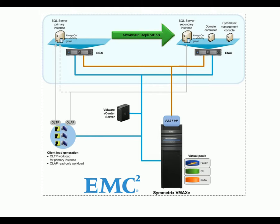With the Always-On Availability Group readable copy on the secondary server, the primary replica was dedicated for mission-critical OLTP workloads while the online analytical processing business intelligence demands were isolated on the readable replica.